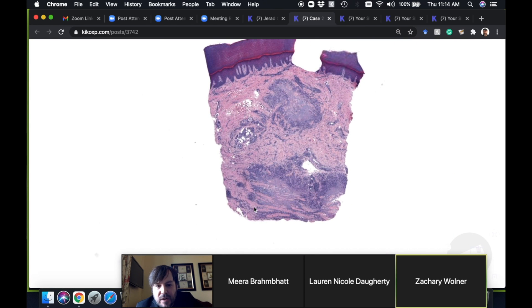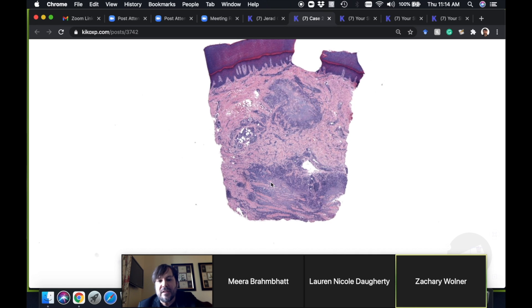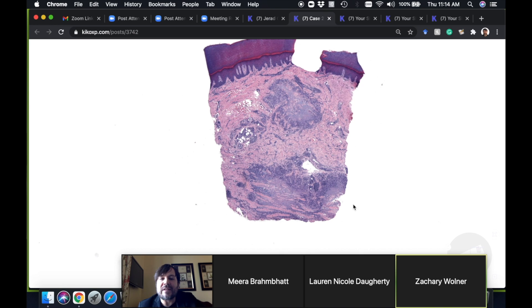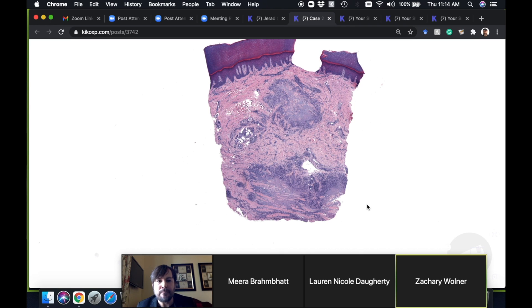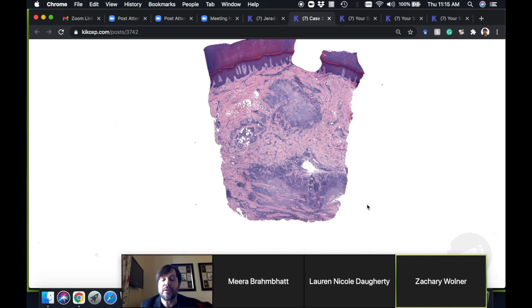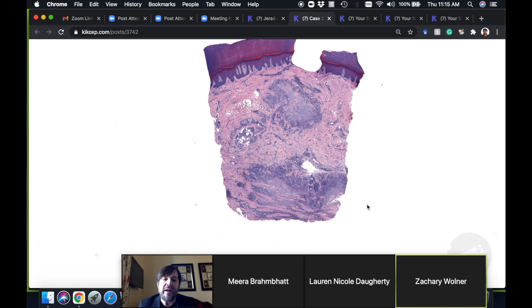You can see there's plenty of it here at the deep dermis pushing down into the subcutis. When there's a lot of subcutaneous involvement, we usually call that deep granuloma annulare. Those tend to present as one or multiple nodules often on the lower extremities of kids, sometimes on the hands or other sites too.